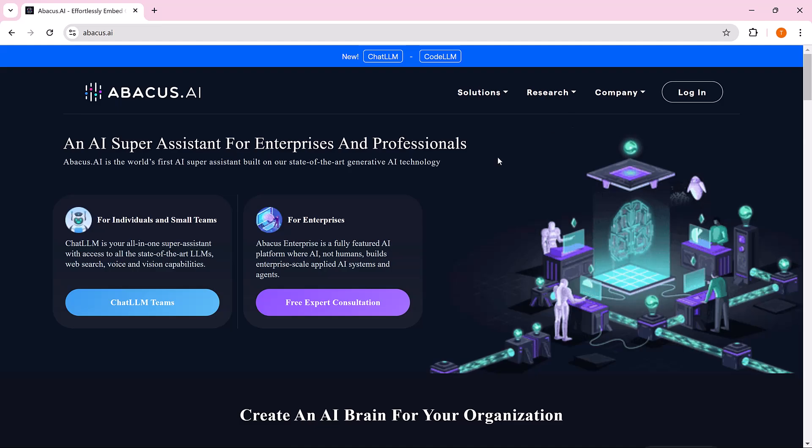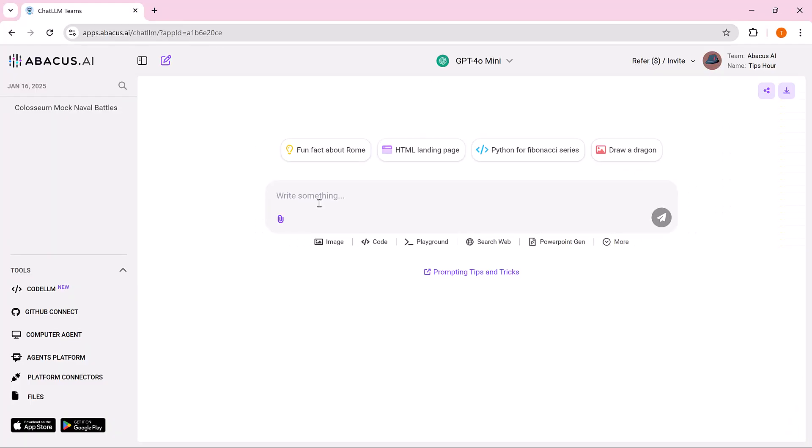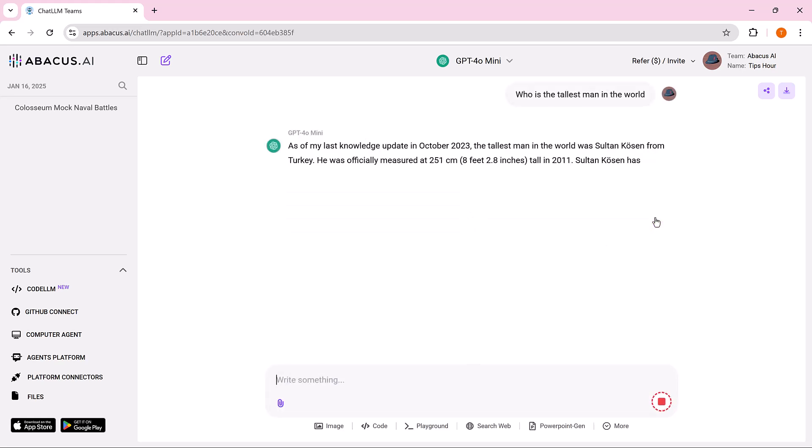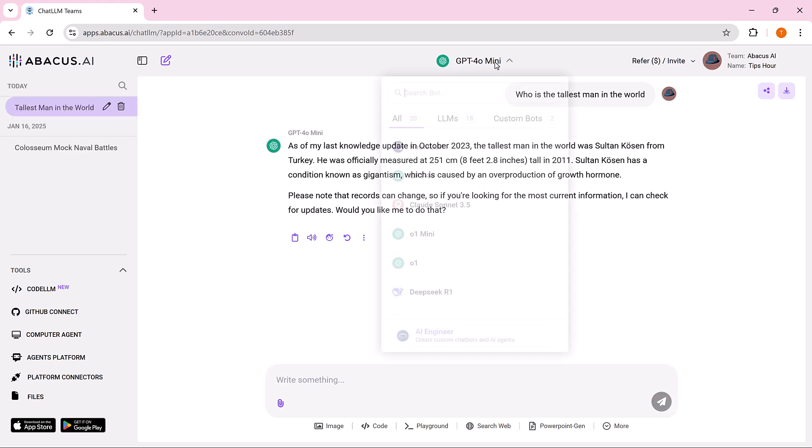Link is available in the video description. First login and here is the software interface. Now test it. Simply enter the prompt like who is the tallest man in the world? Here are the results.